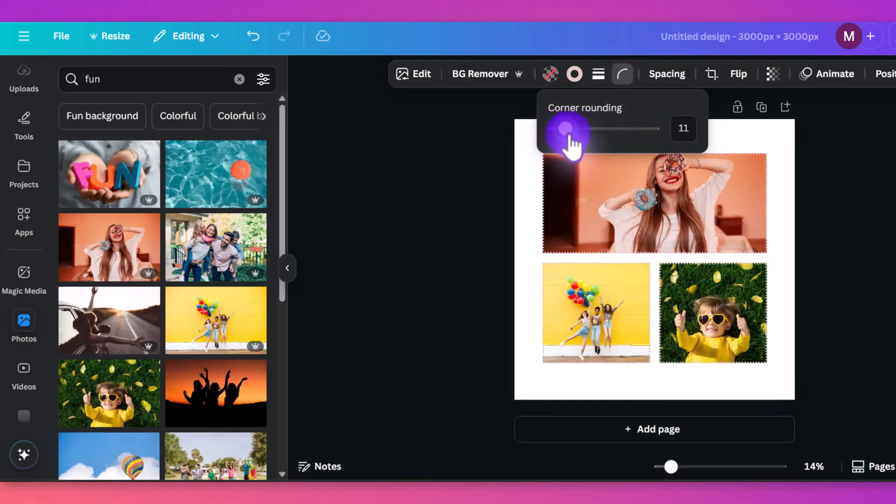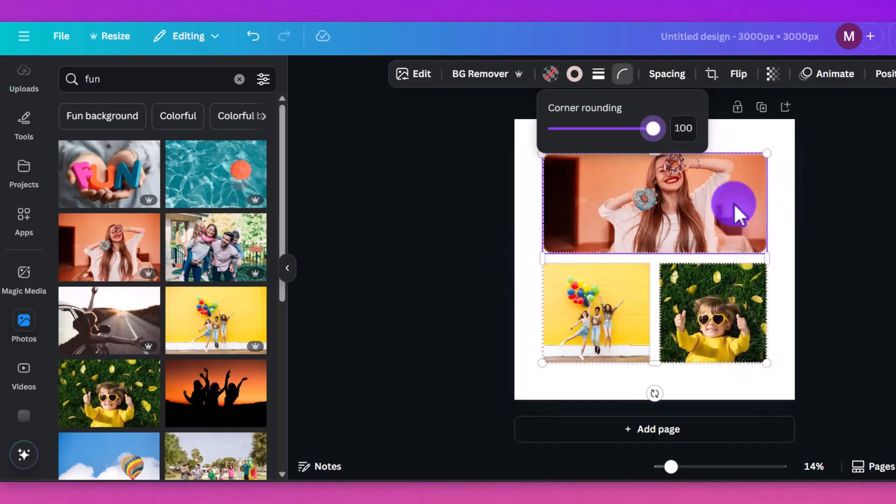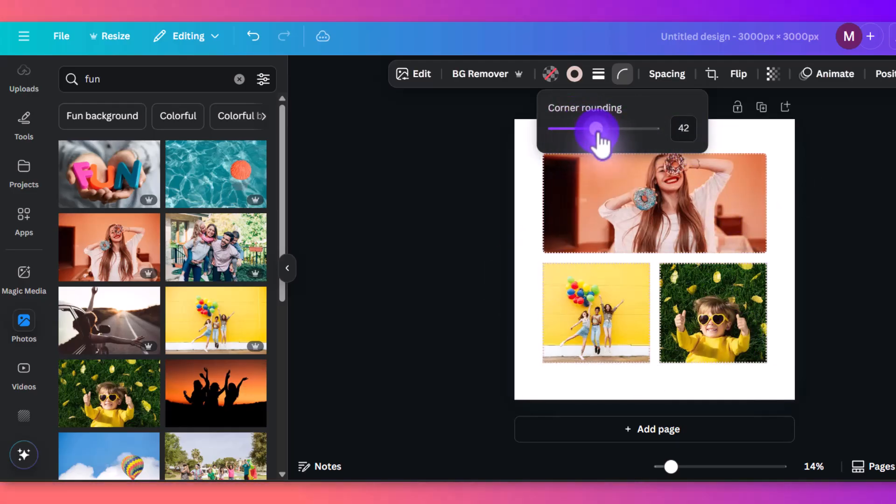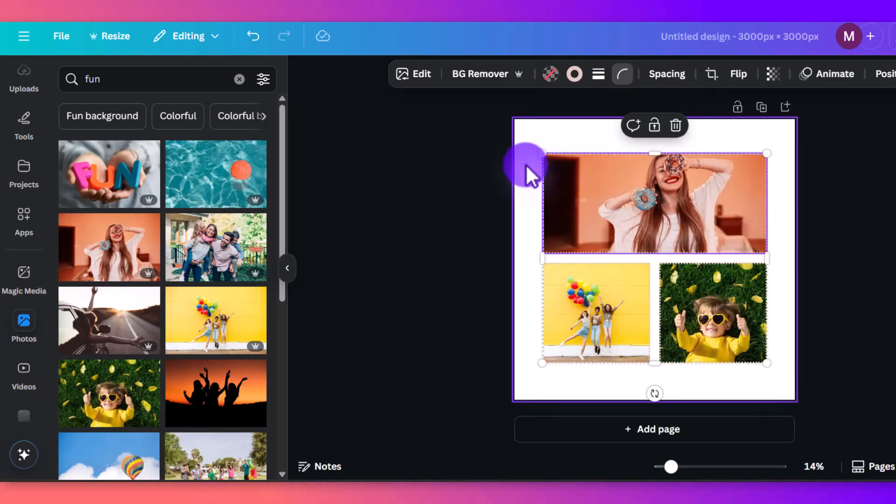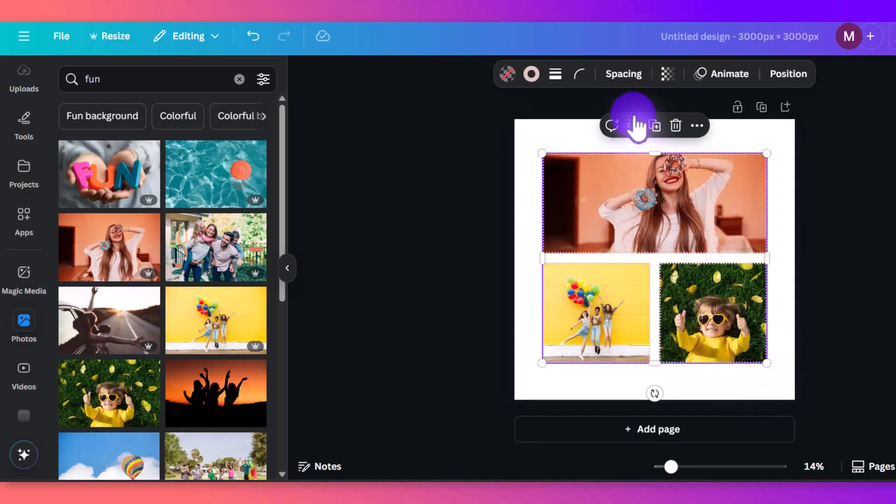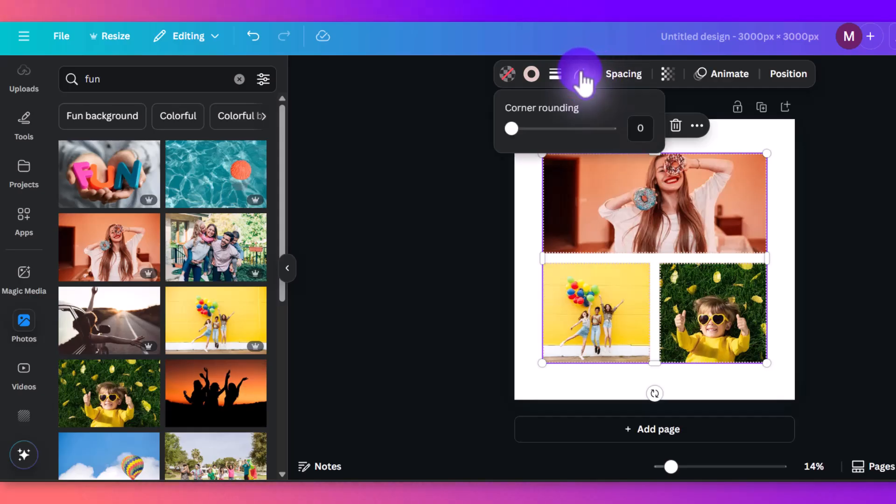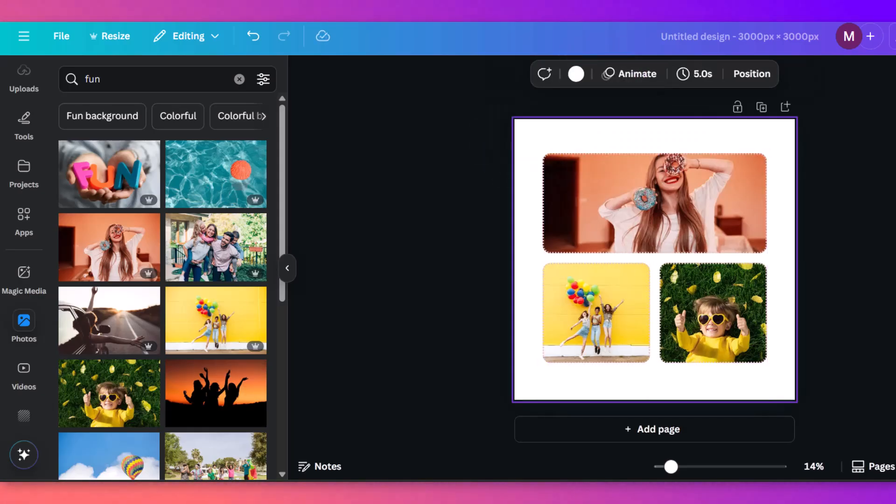Another thing you can do is round the corners. So you can see here 100 just rounds it ever so slightly. And again, same idea with the border frame, that's only going to round the one image that I have selected right now. If I want to round all of them at the same time, just make sure you highlight it, go up to the rounding, and then round the corners from there. And that's it.